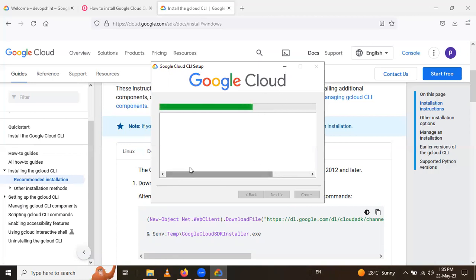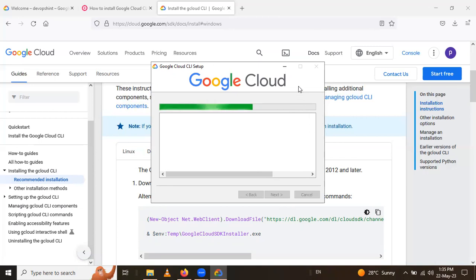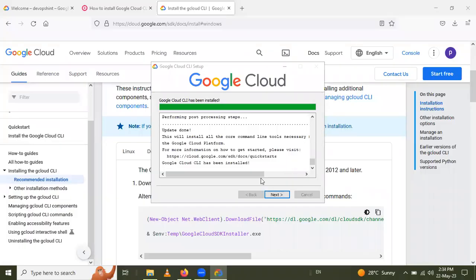The installation has started. Click 'Show Details' to see the details of the installation process. I will pause the video while the installation completes — please wait a few minutes. Now gcloud has been installed. Click Next and then Finish.